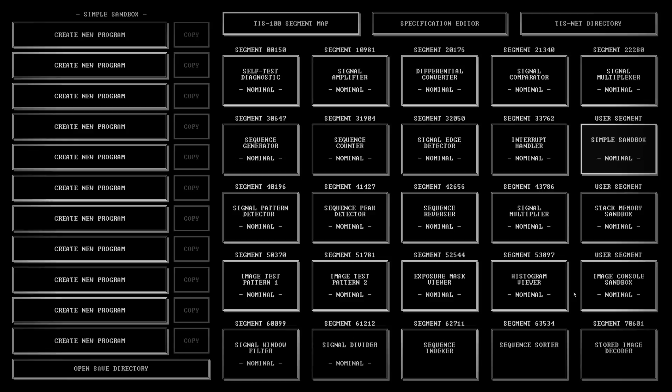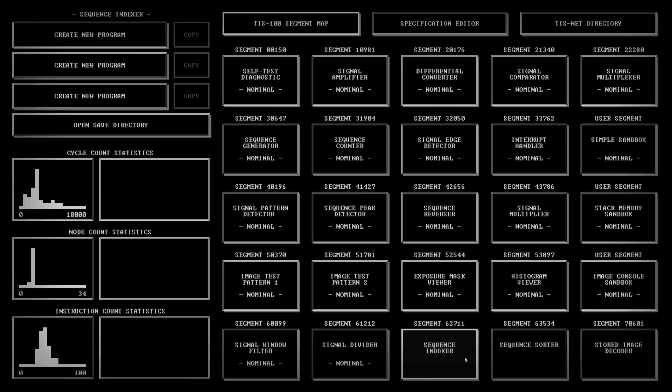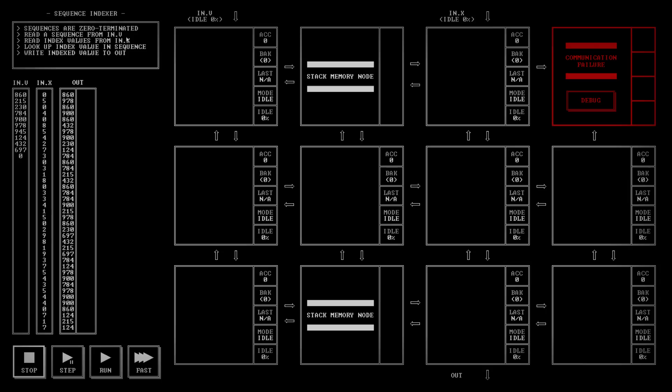Hello and welcome once again to PaulPlaysTAS100, and this episode is going to be on the puzzle Sequence Indexer. So we have two stack nodes. Let's see what we have to do. Sequences are zero terminated. This is a sequence here. Read a sequence from in.v. So there is a sequence of one, two, three, four, five, ten items, followed by a zero.